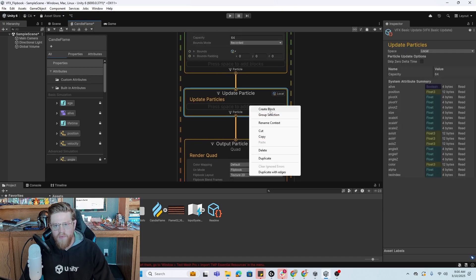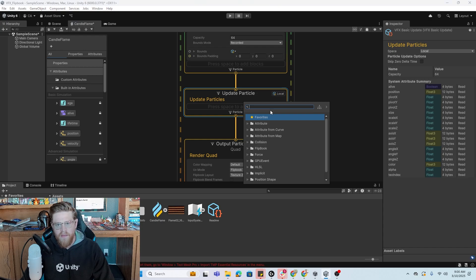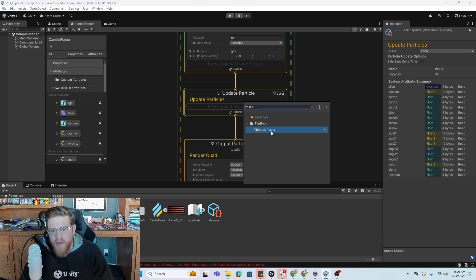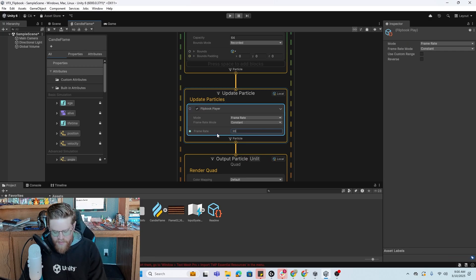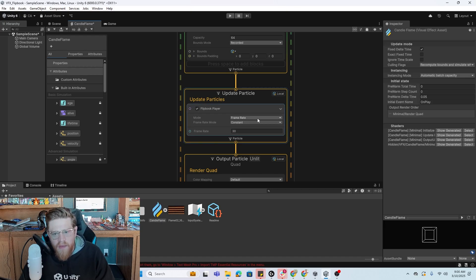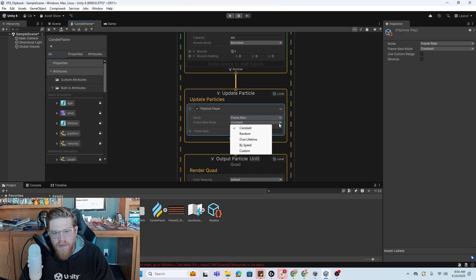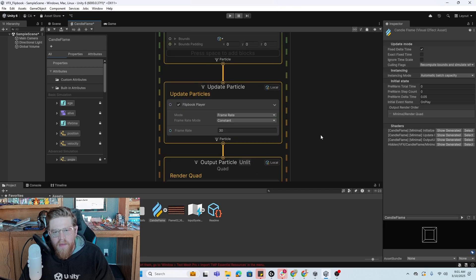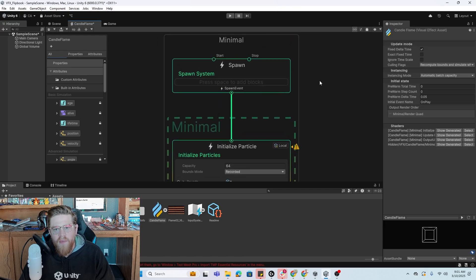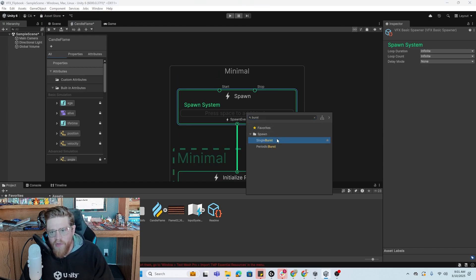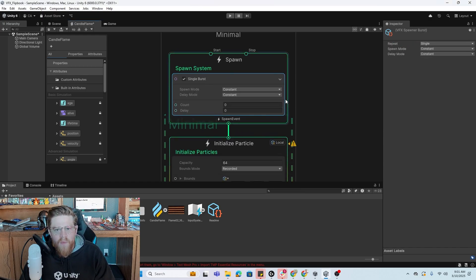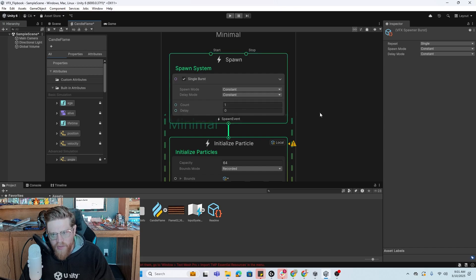Now what we want to do is make sure that we add a flipbook player block. In here, it's actually really nice — it takes care of a ton for you. So if you have a frame rate that you're sticking with, and you have a frame rate mode set to constant, then all that we really need to do is do a burst spawn, a single burst. We're going to keep the spawn mode to constant and delay mode to constant, and put it at a count of 1.